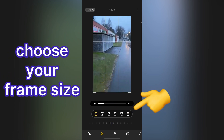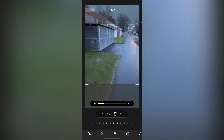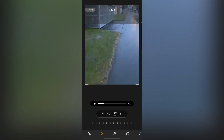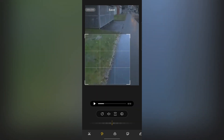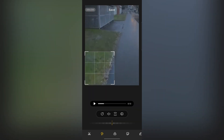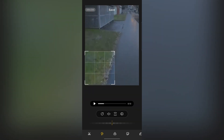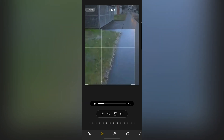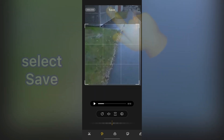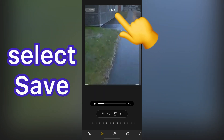In this step, choose your frame size. Also, you have the option to crop your video manually. Finally, select Save.